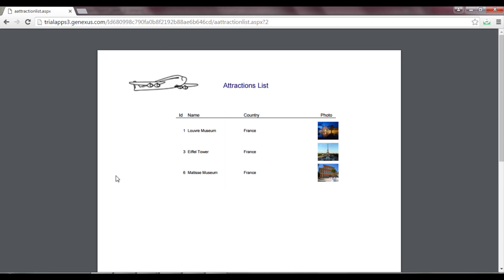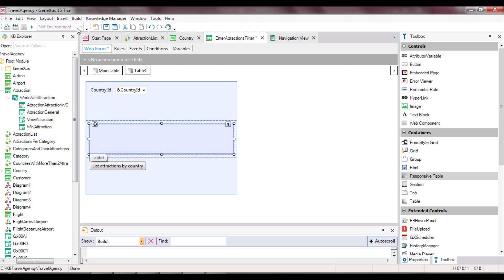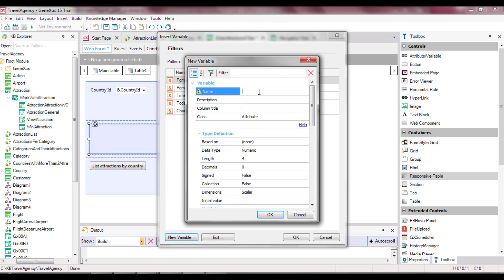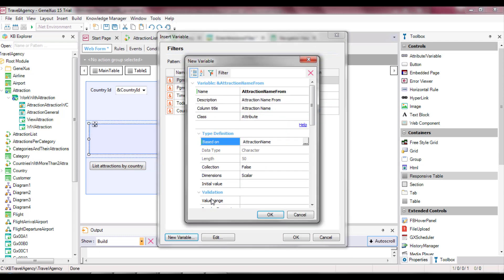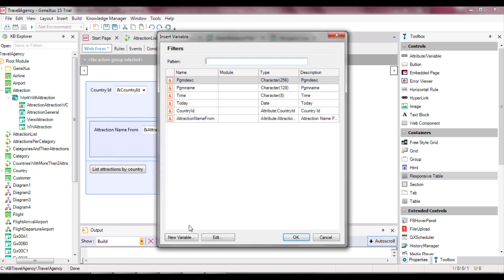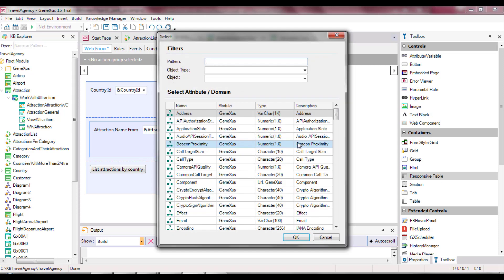Now, let's suppose that we want to list all the attractions whose names match a range of values selected by the user — for example, between A and D. To do this, we add to the web panel the possibility for the user to enter a start name and an end name. Pressing a button will call a list to show all the tourist attractions whose names are within that range. We open the EnterAttractionsFilter web panel and add a table with two variables: AttractionNameFrom, which is based on the AttractionName attribute, and AttractionNameTo, which is also based on the definition of AttractionName. This means that the variable definition is linked to the attribute definition, and if we change the attribute data type, the variable will be automatically changed accordingly.